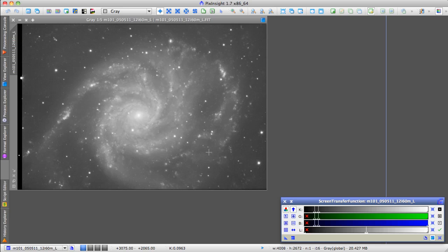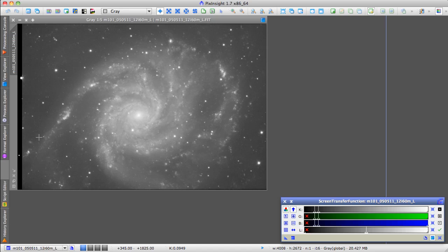and it applies an Auto Screen Stretch. That allows you to just see what's going on, and Harry Page emphasizes that in his videos as a basic way to see the image.